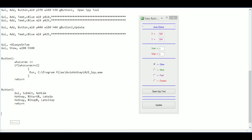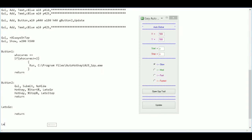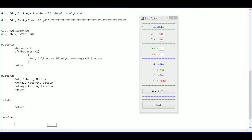Now I go down and define those subroutine labels. So I write 'LetsGo:' with a colon, go down two lines, and add 'return' since we're not filling anything in yet. Then the same for the other one: 'LetsStop:' with a colon, go down two lines, and add a 'return'.